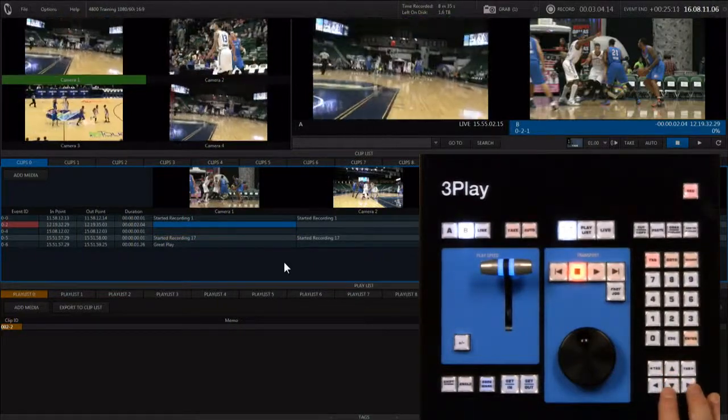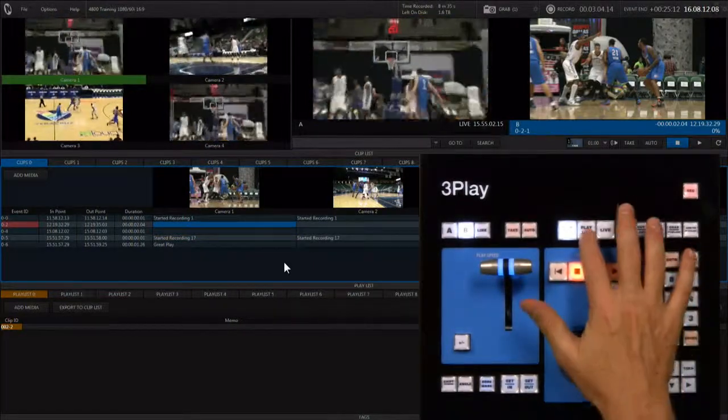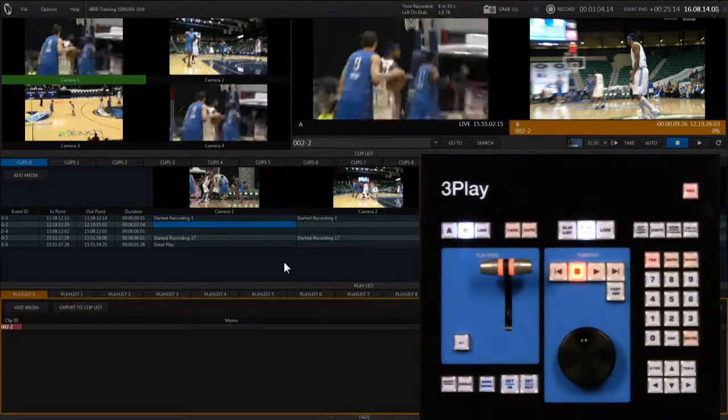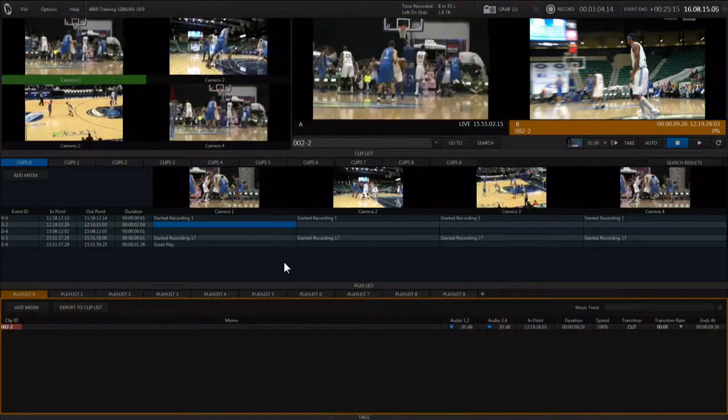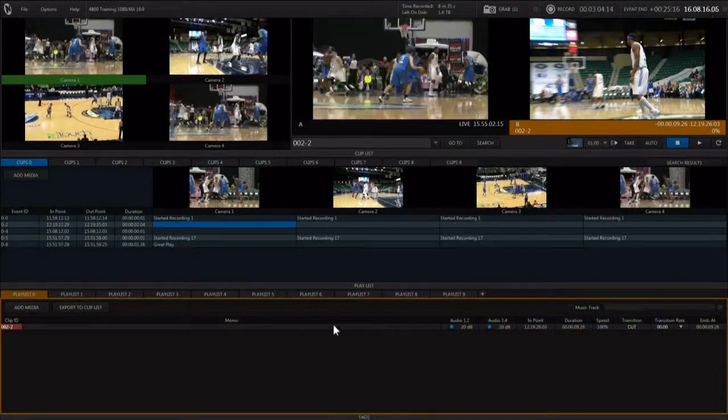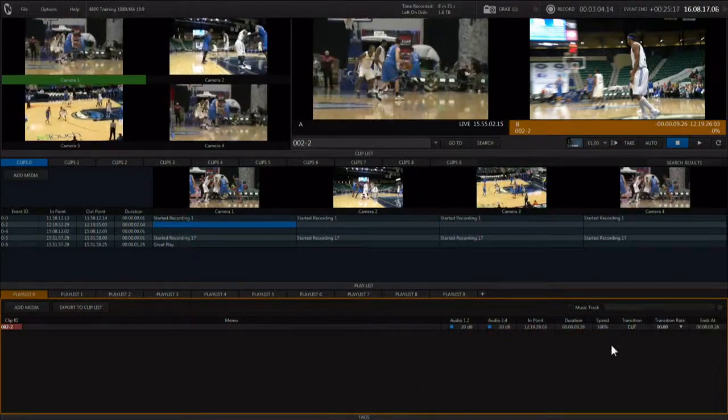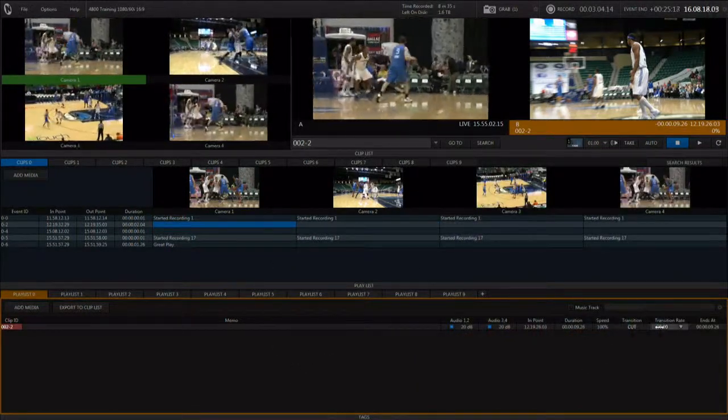Hitting the playlist button activates the playlist mode, allowing you to create meltreels with transitions and music.